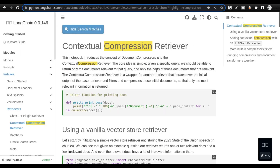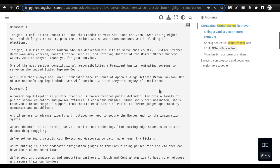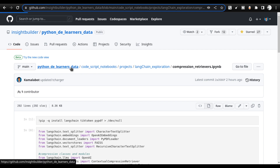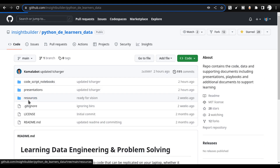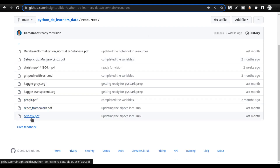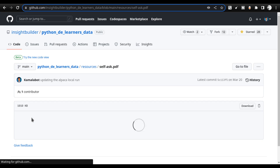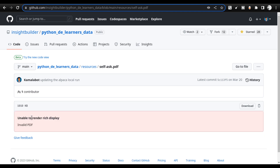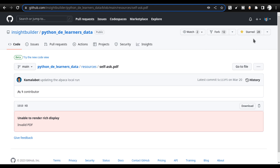This is the page inside the LangChain documentation that speaks about contextual compression retriever. They have given a very good example, but however I'm going to use a different example. The example I will be using will be shared under compression_retrievers.ipynb notebook inside the regular Python DE learners data repo. This repo's link will be given to you in the YouTube description. The resources used for this particular notebook are available under the resources folder, where you will see a PDF called selfask.pdf. This is a paper that was submitted on ArXiv, which talks about the self-ask algorithm. Once you download or fork this repo, you can get the necessary PDF to your local directory.